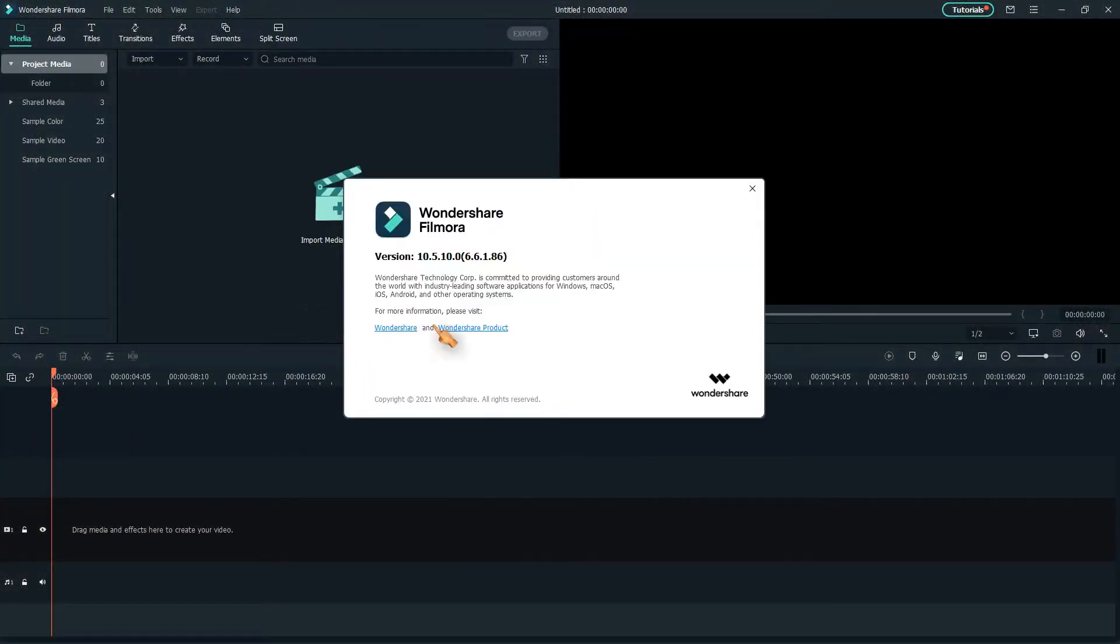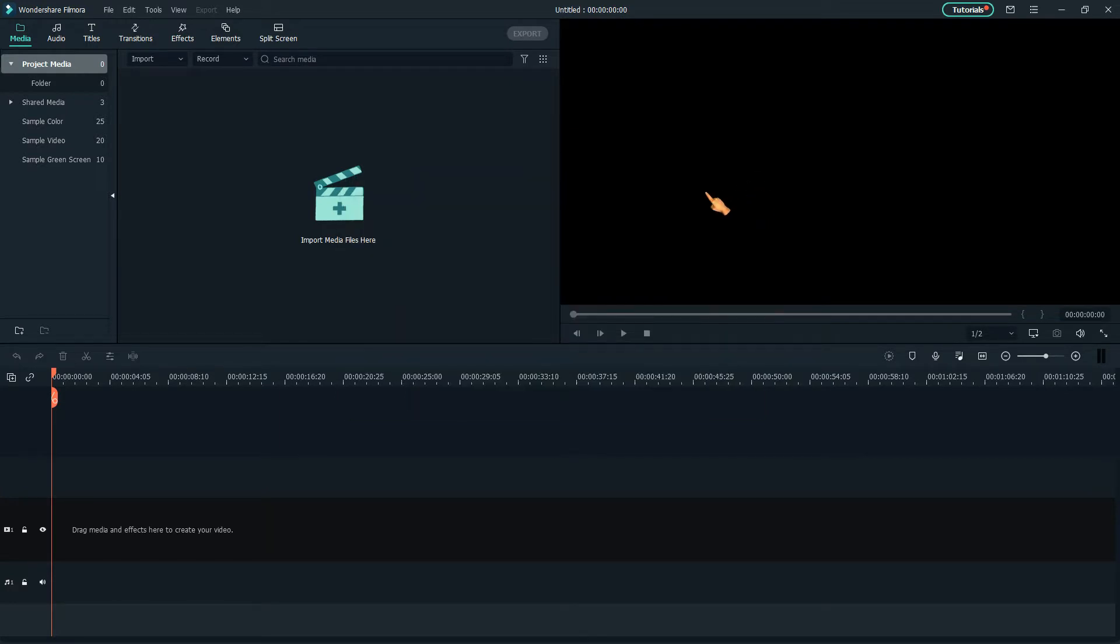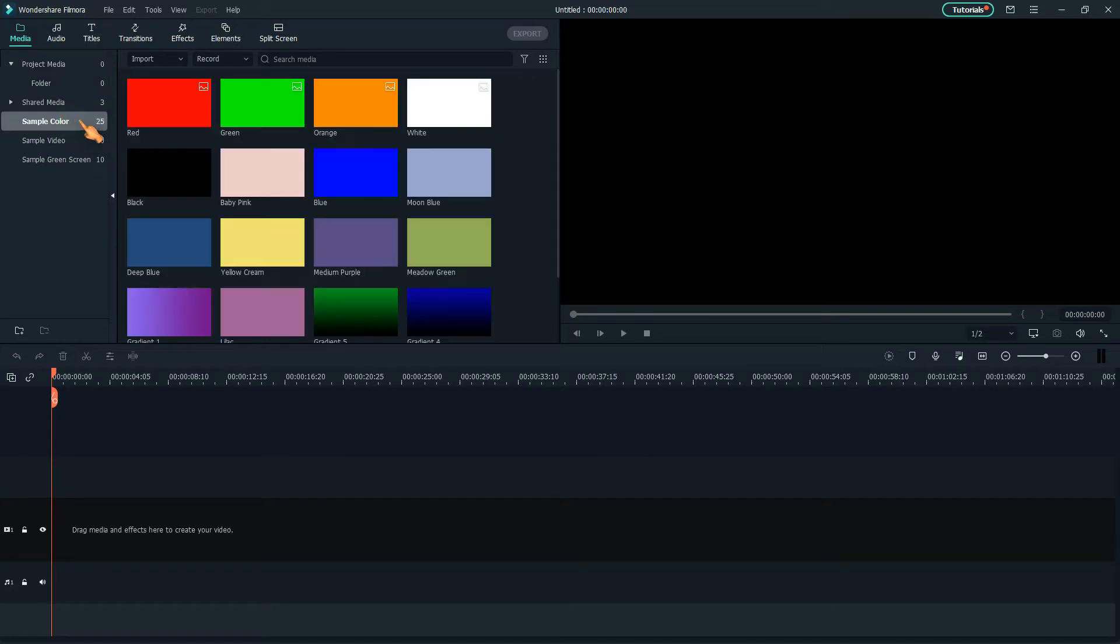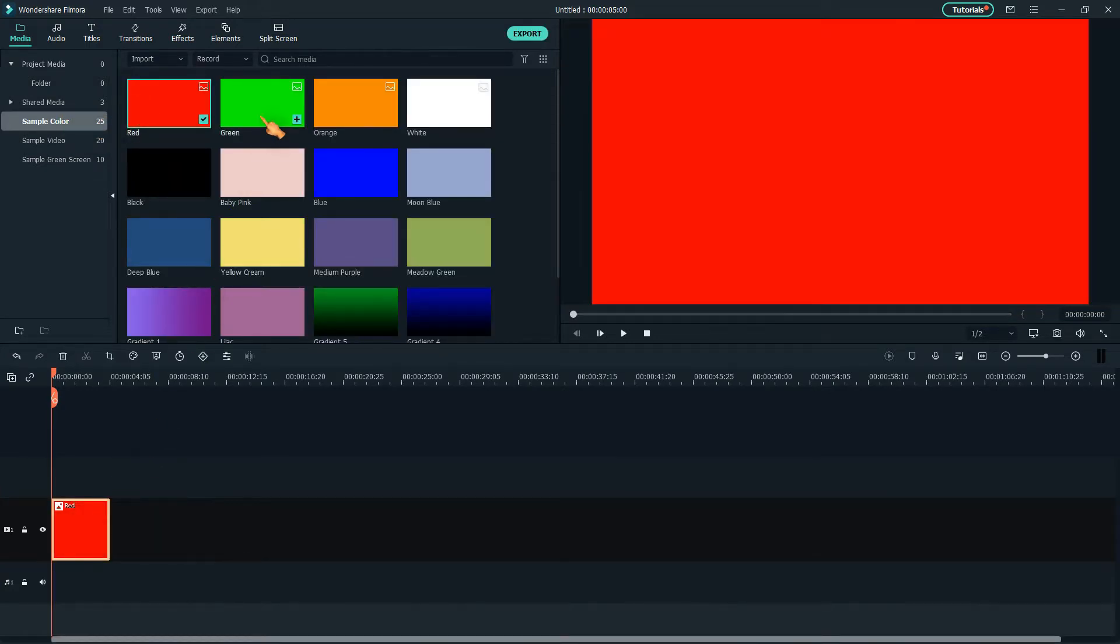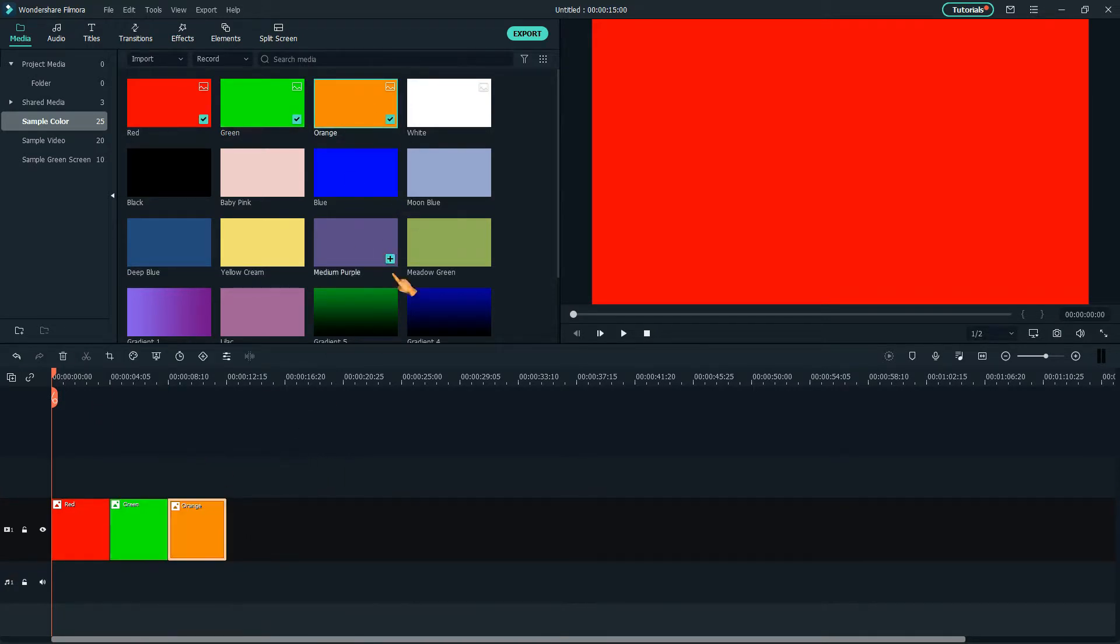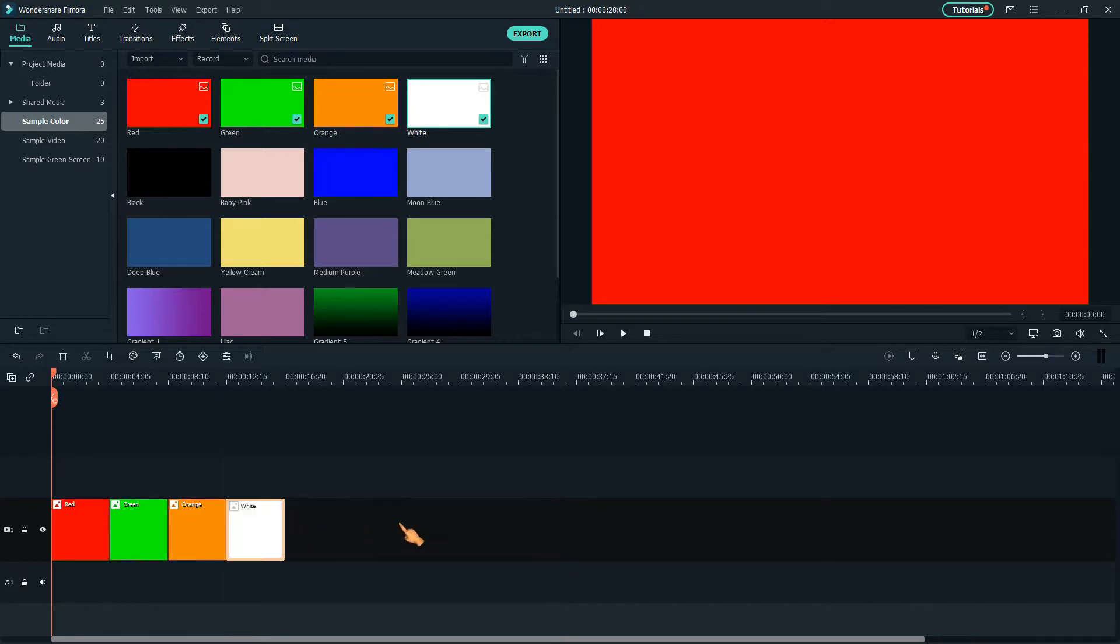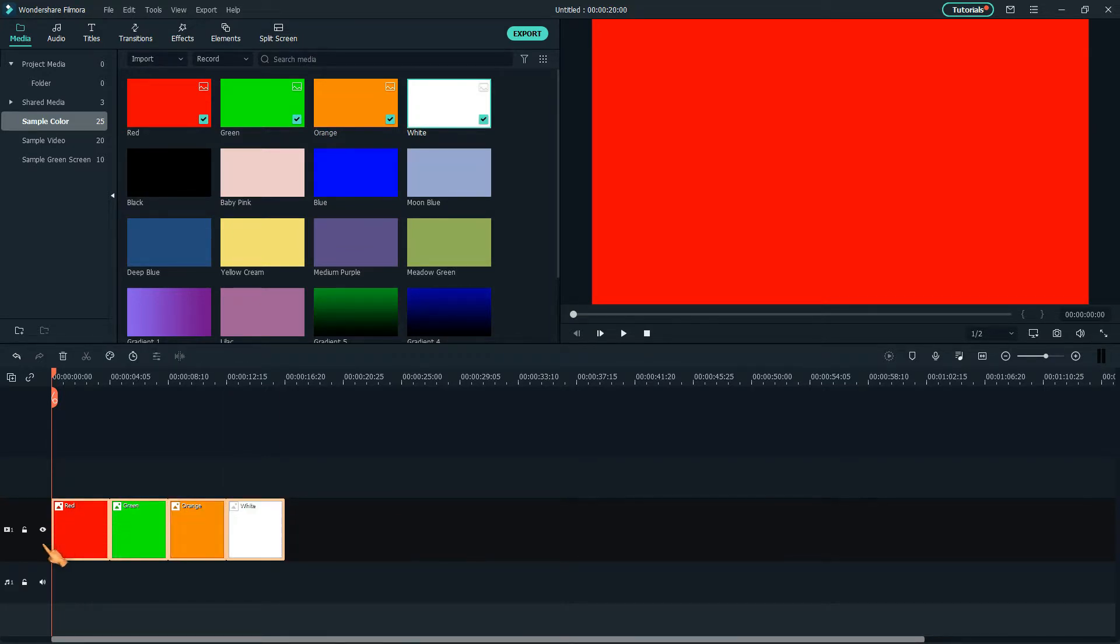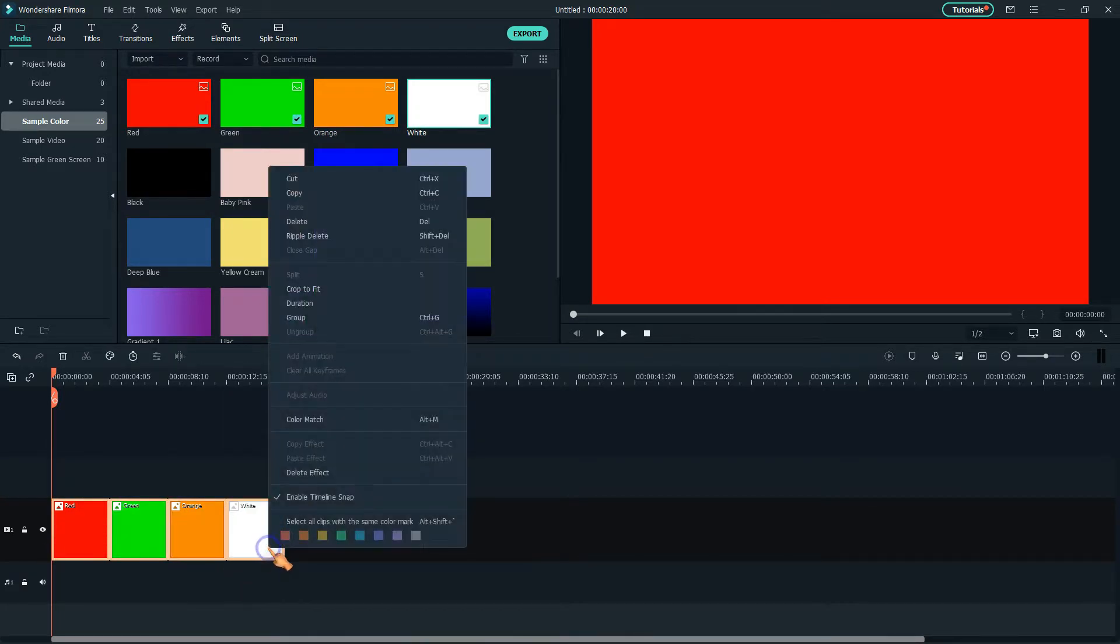Here I am using version 10.5.10.0, a pretty stable Filmora version. Let's add some sample colors. Select all. Change the duration.